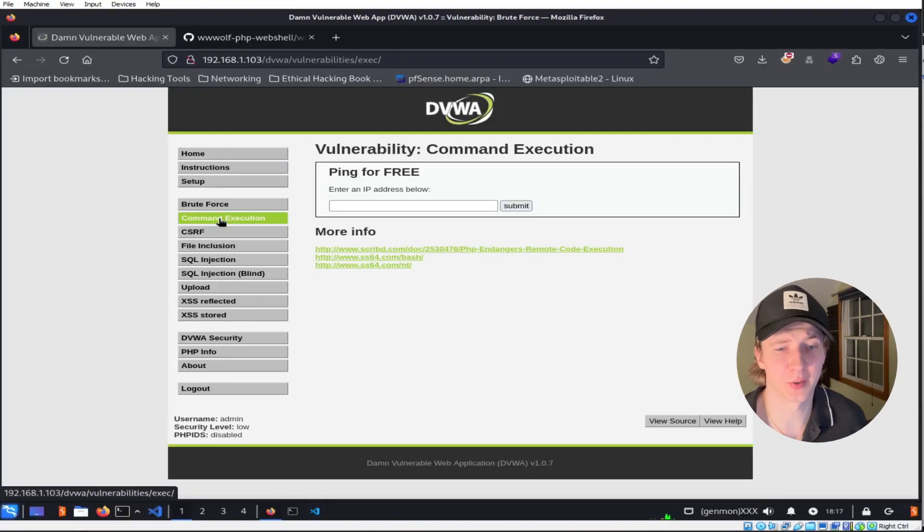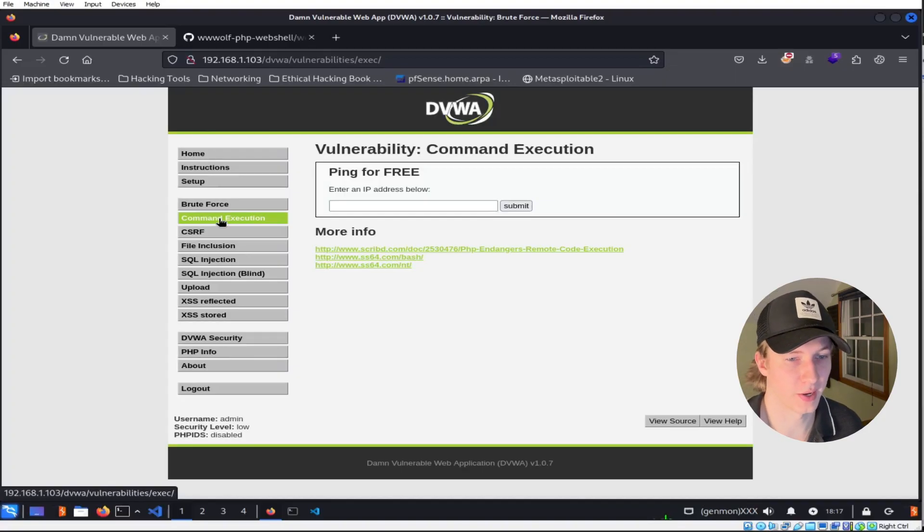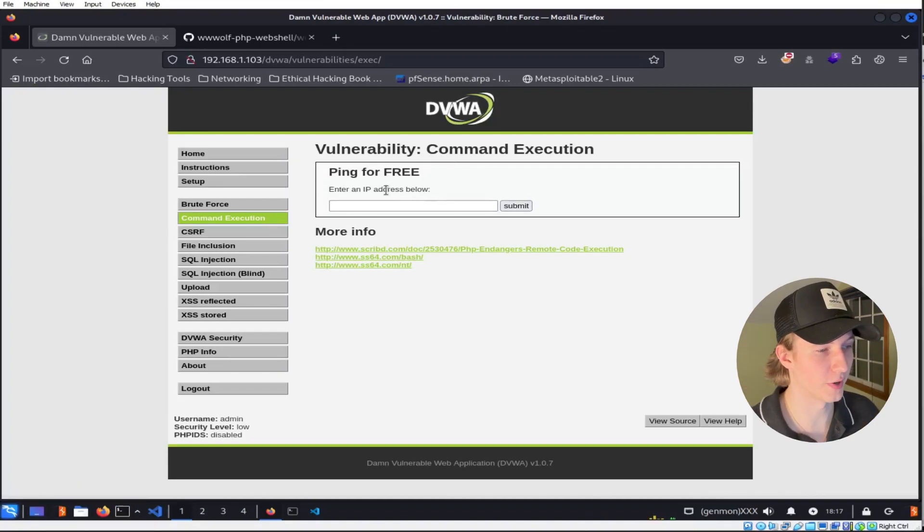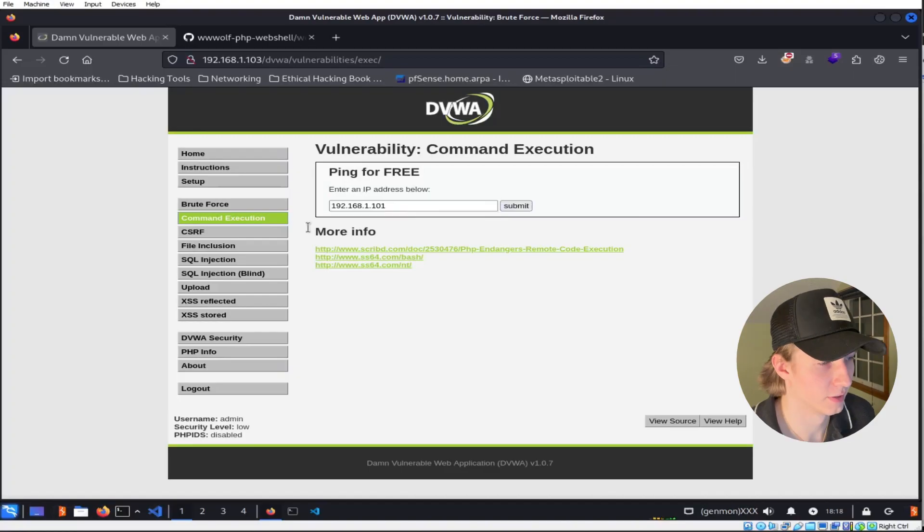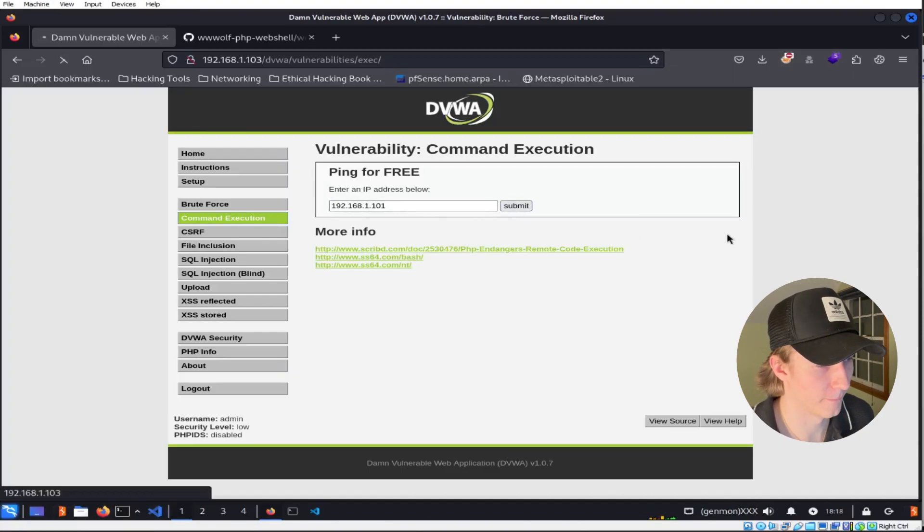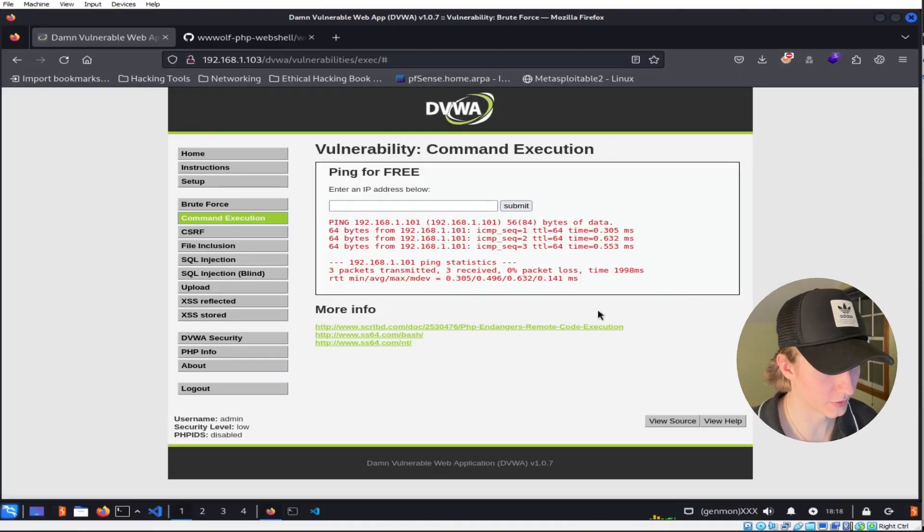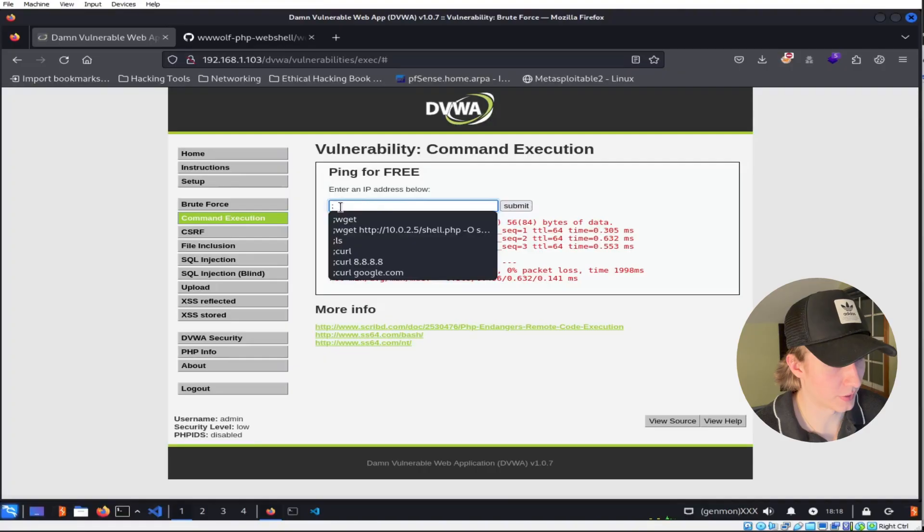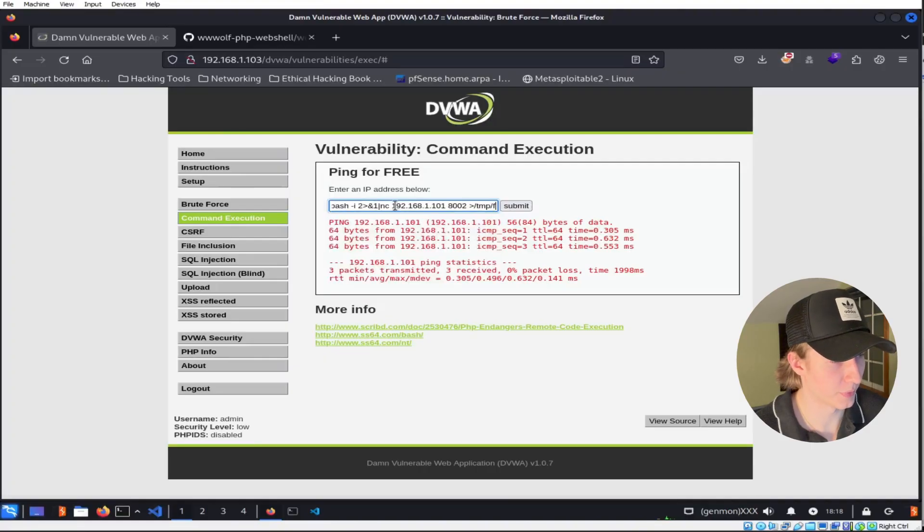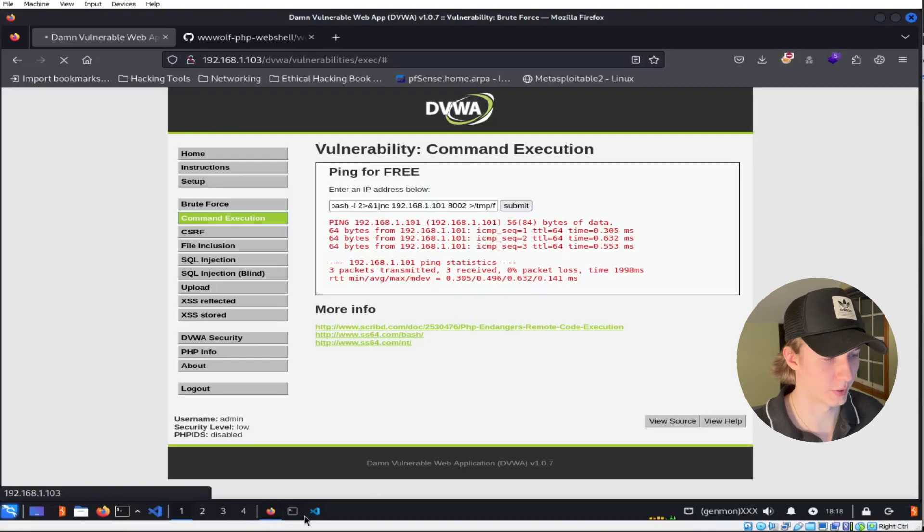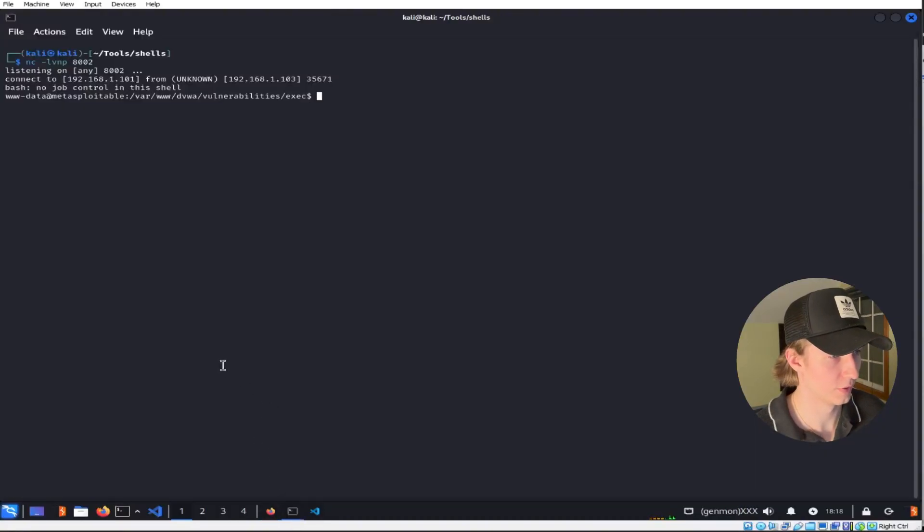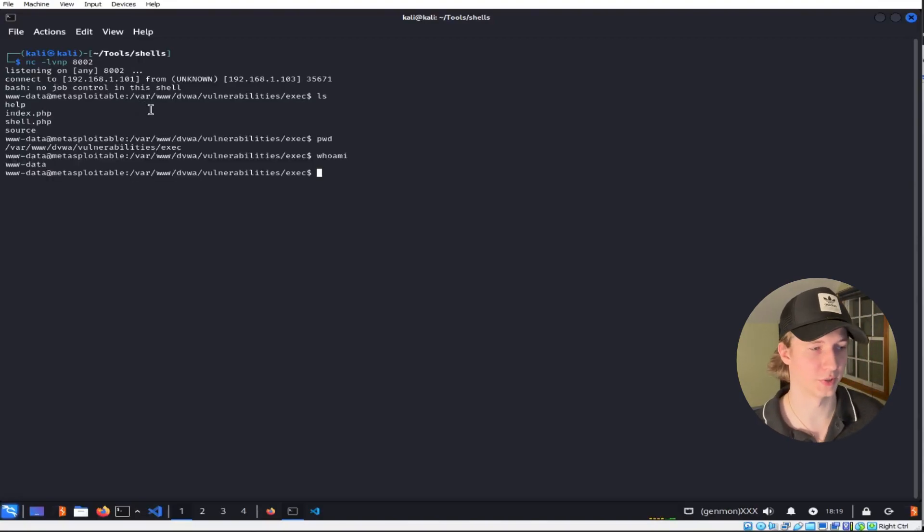To demonstrate a command execution vulnerability that'll allow us to execute our reverse shell, we can use the DVWA command execution exercise. Basically here we have an input bar that wants us to put in an IP address to ping. So if we put in the IP address of our Kali machine and hit submit, after a few seconds we see that we'll get a ping back, and it looks like this command is being executed in a terminal. So we can escape the ping command by typing a semicolon, and then pasting our reverse shell, and then once we hit submit, if we check back to our Kali listener, we see that we have our reverse shell up and running, and we can type whatever commands we want on the machine that's running the web server.